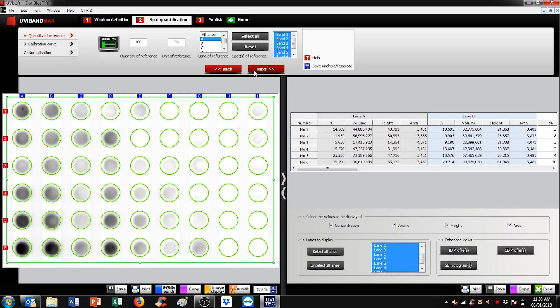Once you're happy, hit next, and you finally get access to the data. Now, the data is available either in terms of area, shades of gray, which is called height, volume, and percentages.